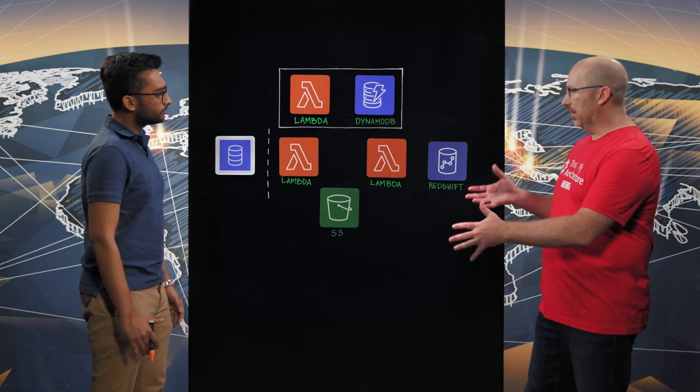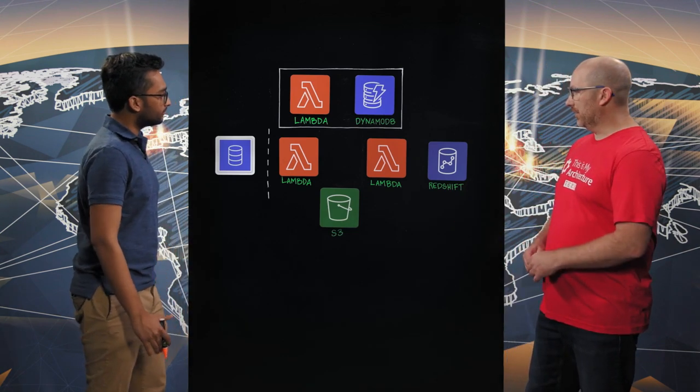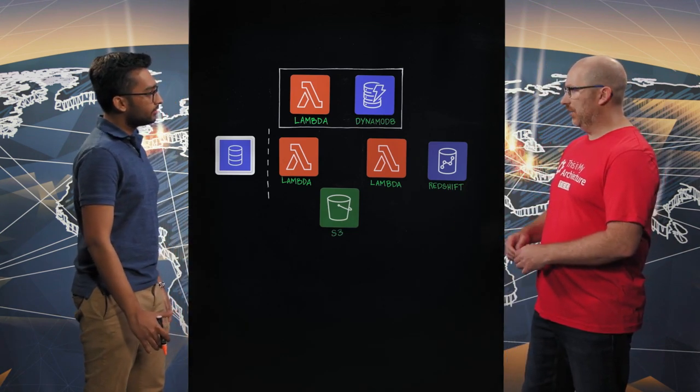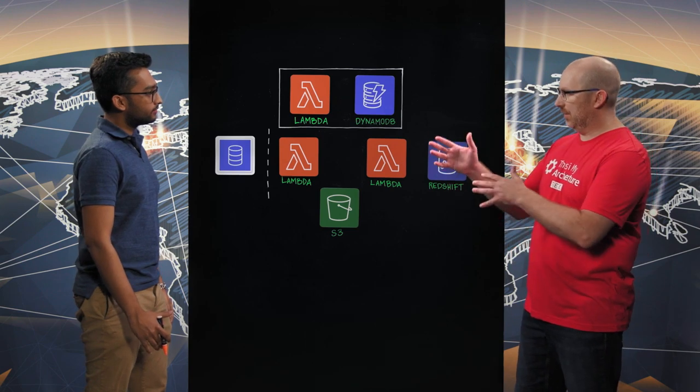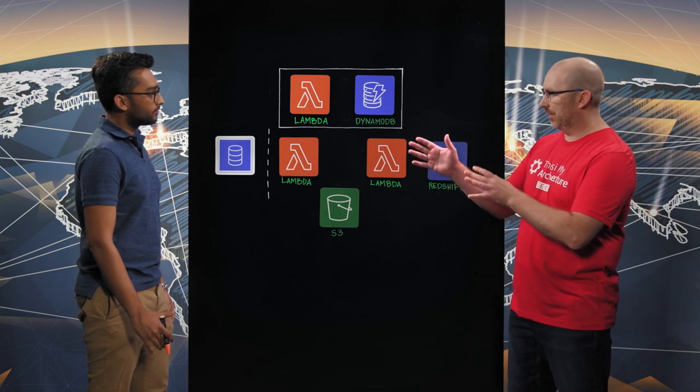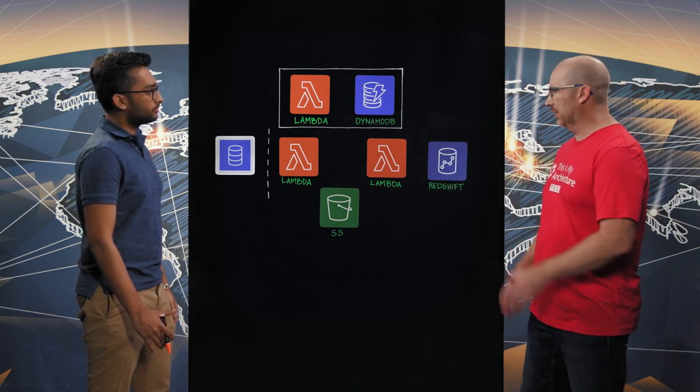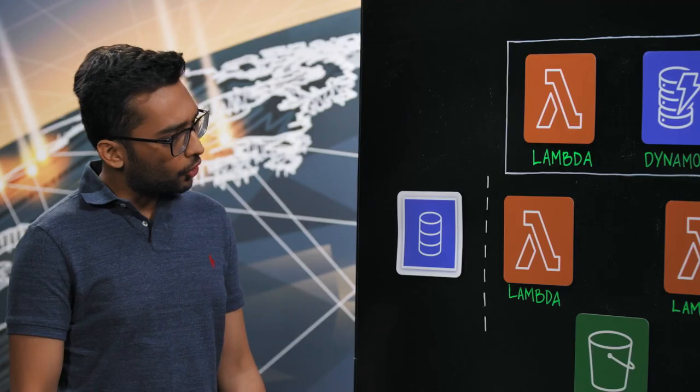Excellent. So I see a largely serverless architecture on here. If you wouldn't mind, can you tell us how you actually get the data from your customer's database into a different data store? Of course.